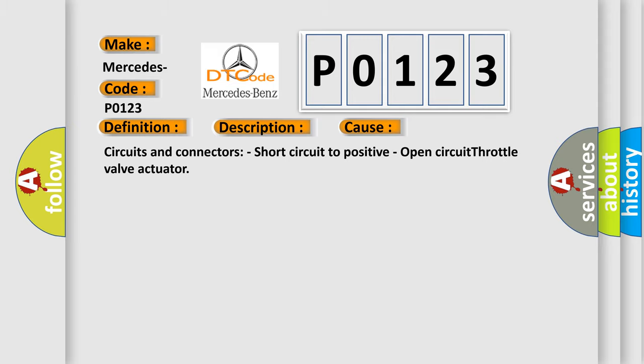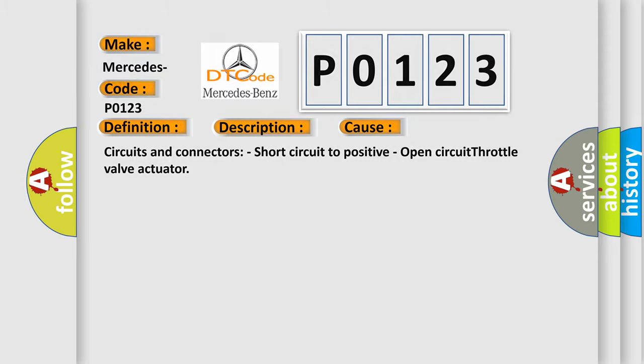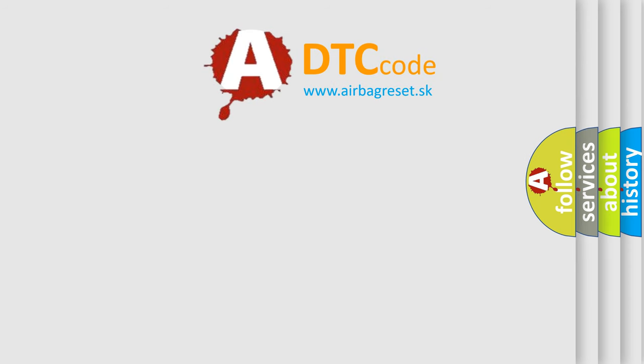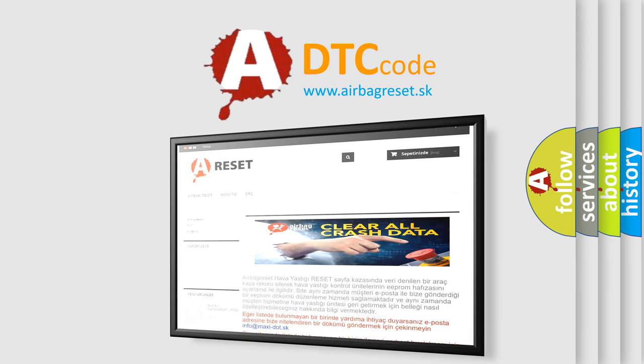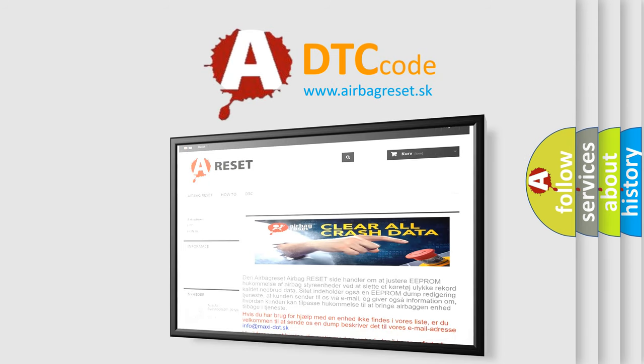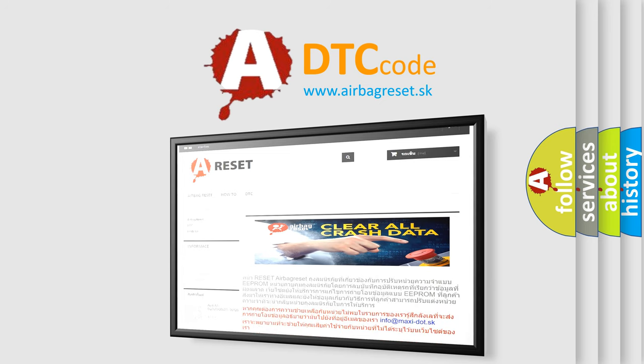The Airbag Reset website aims to provide information in 52 languages. Thank you for your attention and stay tuned for the next video.